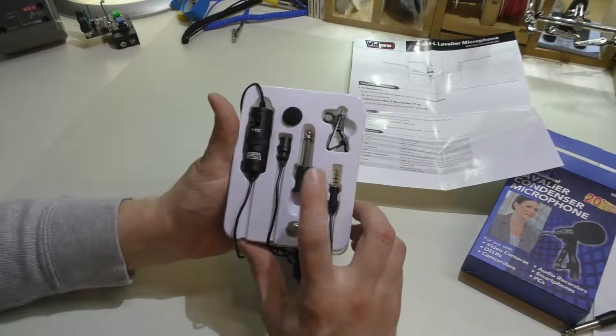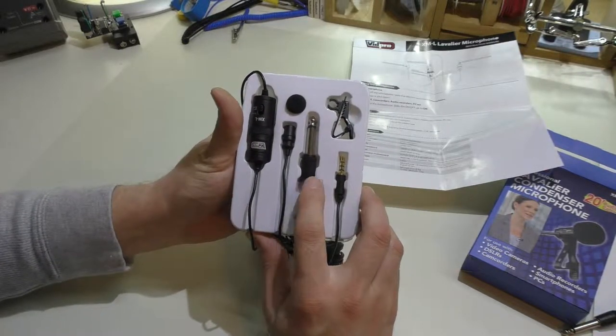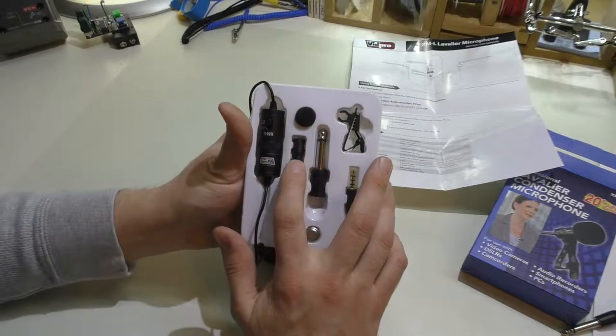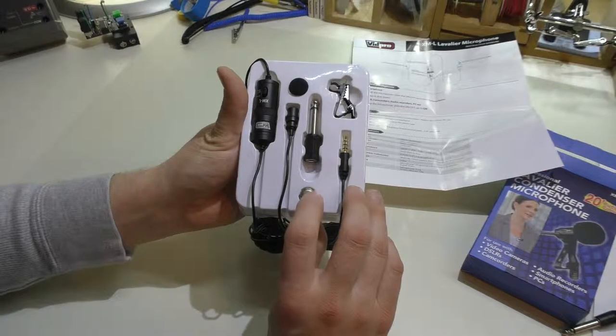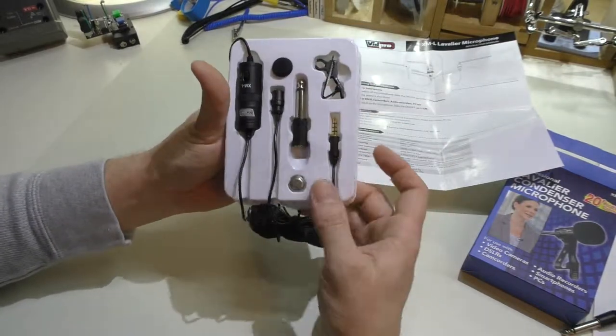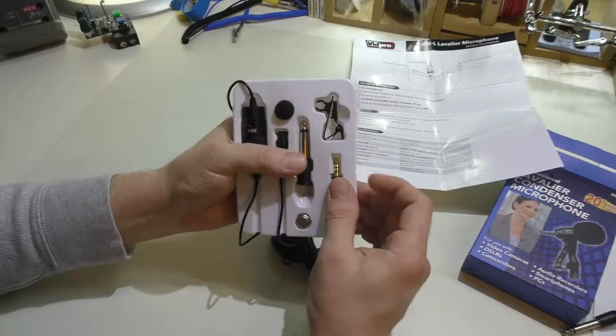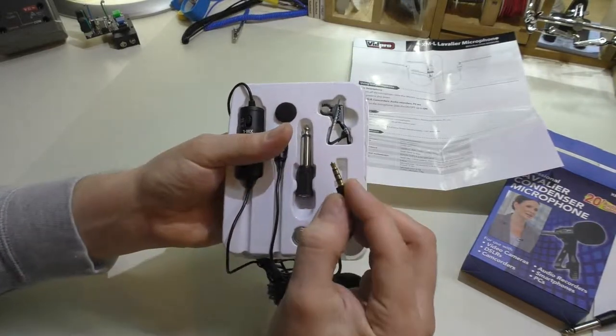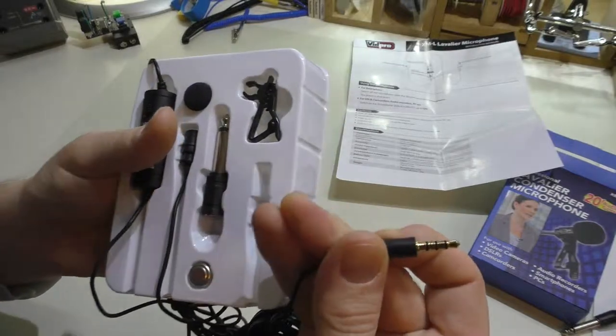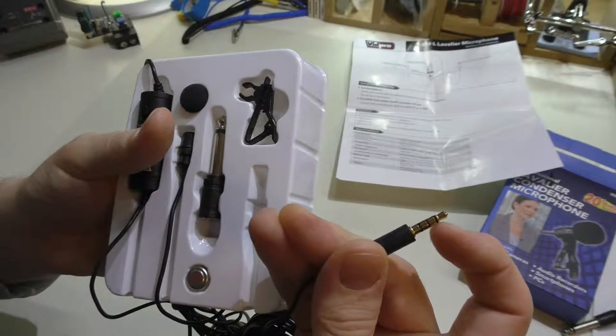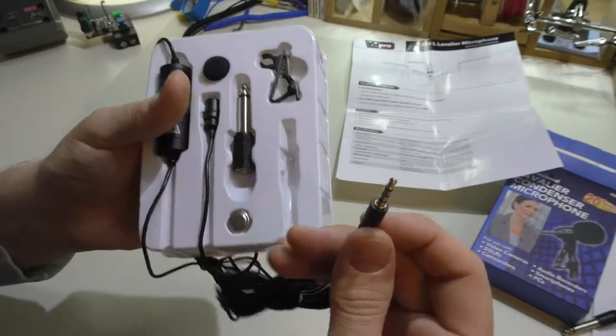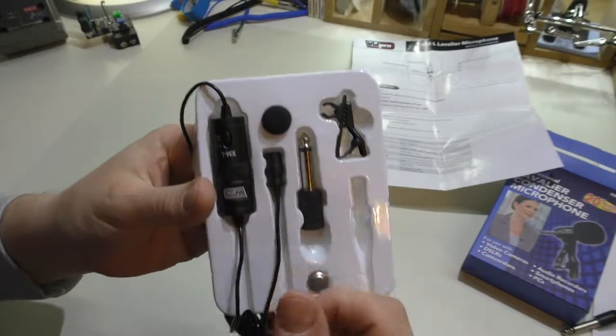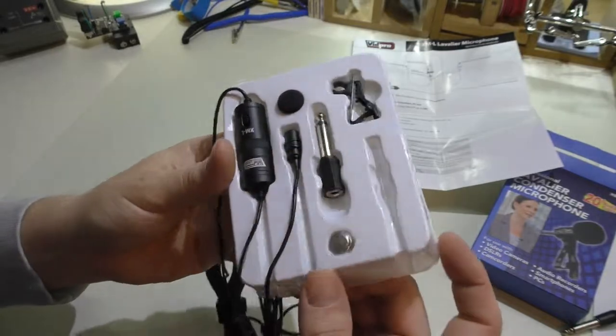Now it comes with the quarter inch to eighth inch adapter which is nice. It has the little windscreen up here. This is the actual mic. It comes with the LR44 battery and a clip. Then the end of it, even though this isn't a stereo microphone, curiously enough has the stereo pins on it. This is actually what a headset would have that has speakers and a microphone input on it, which is interesting because the quarter inch just has a single two conductor pin on it there.